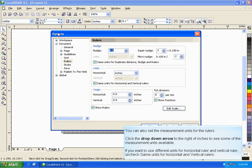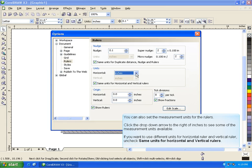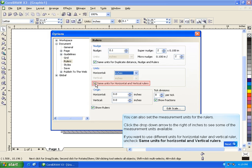You can also set the measurement units for the rulers. Click the drop-down arrow to the right of inches to see some of the measurement units available. If you want to use different units for horizontal ruler and vertical ruler, uncheck Same Units for Horizontal and Vertical Rulers.